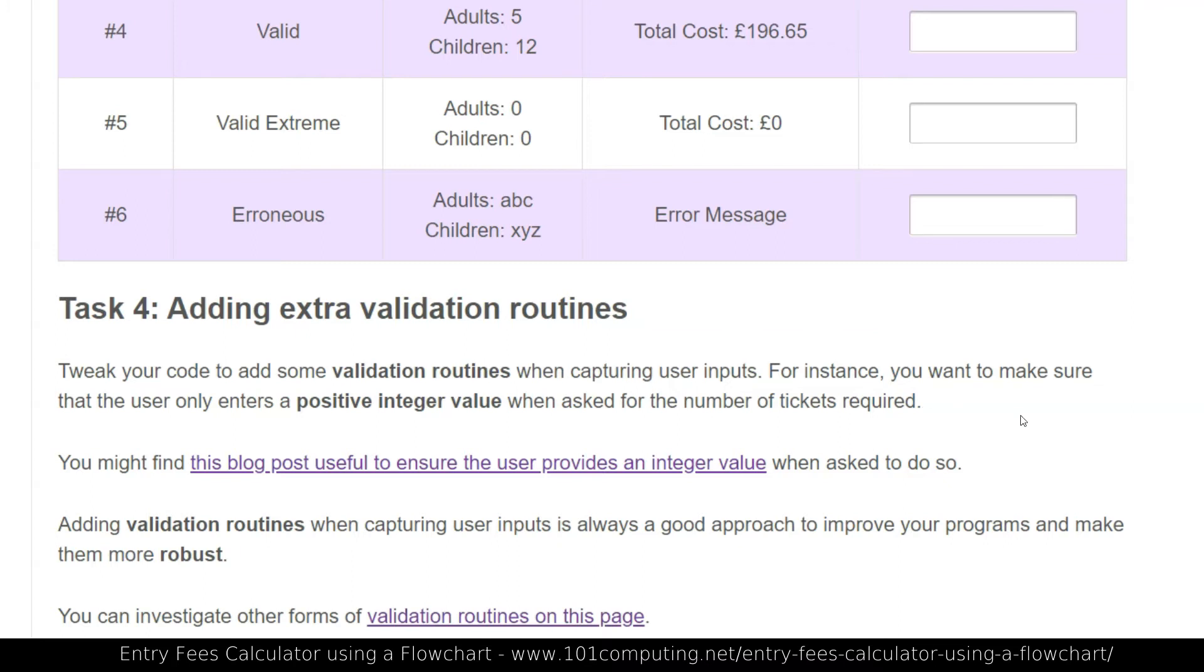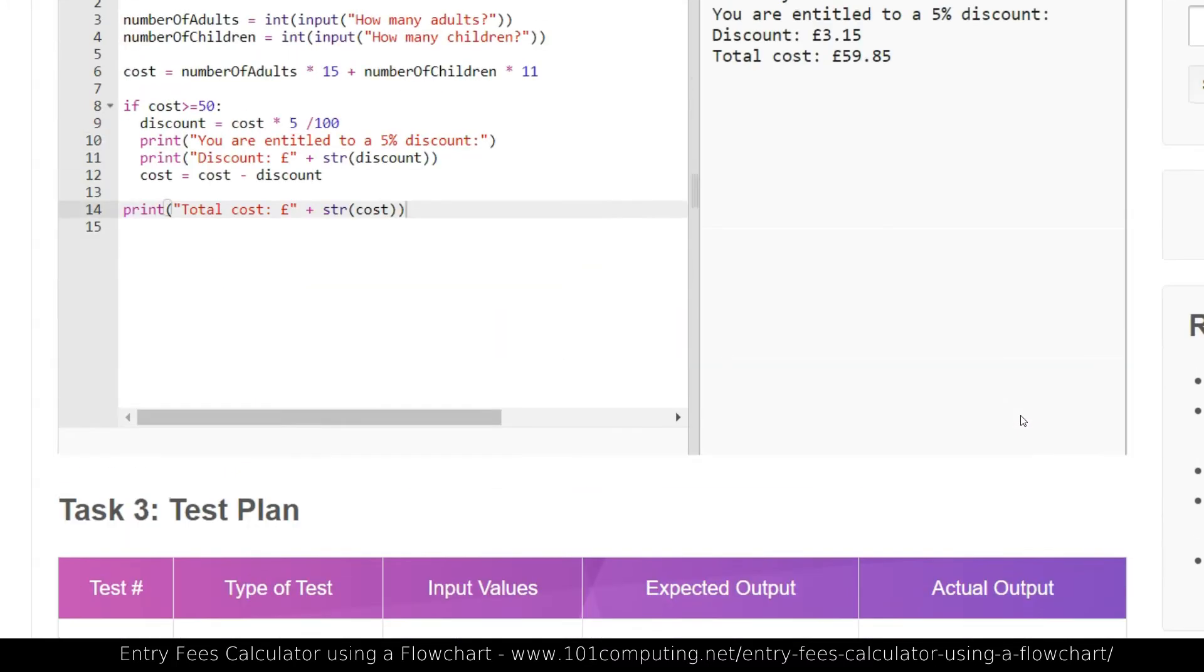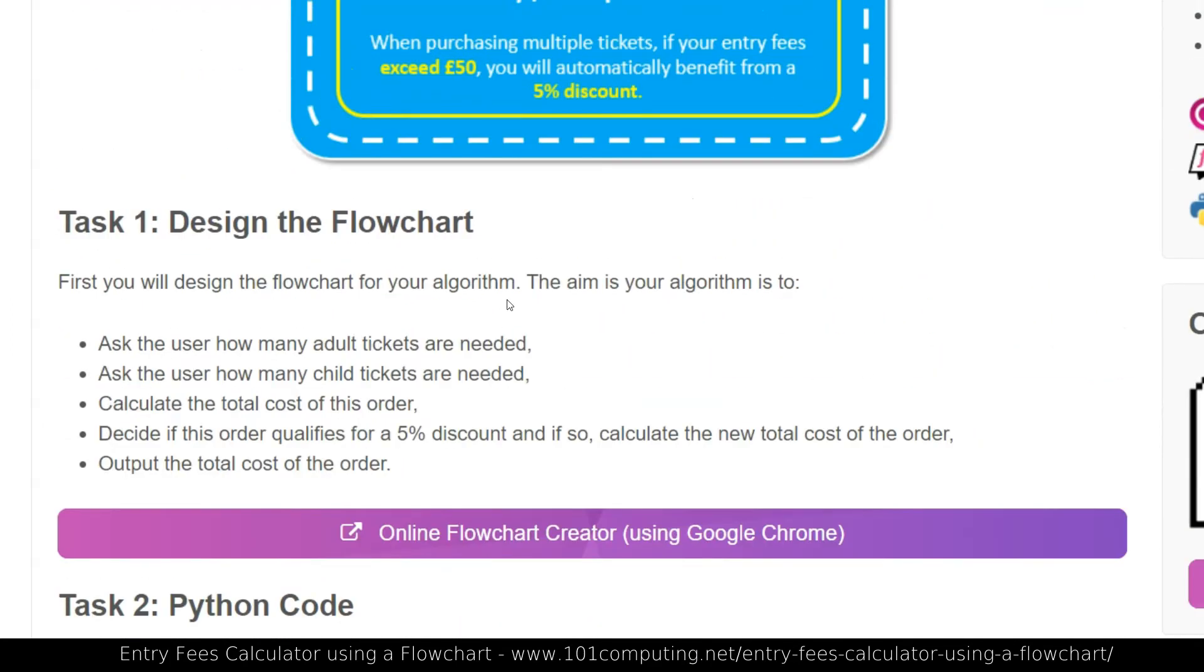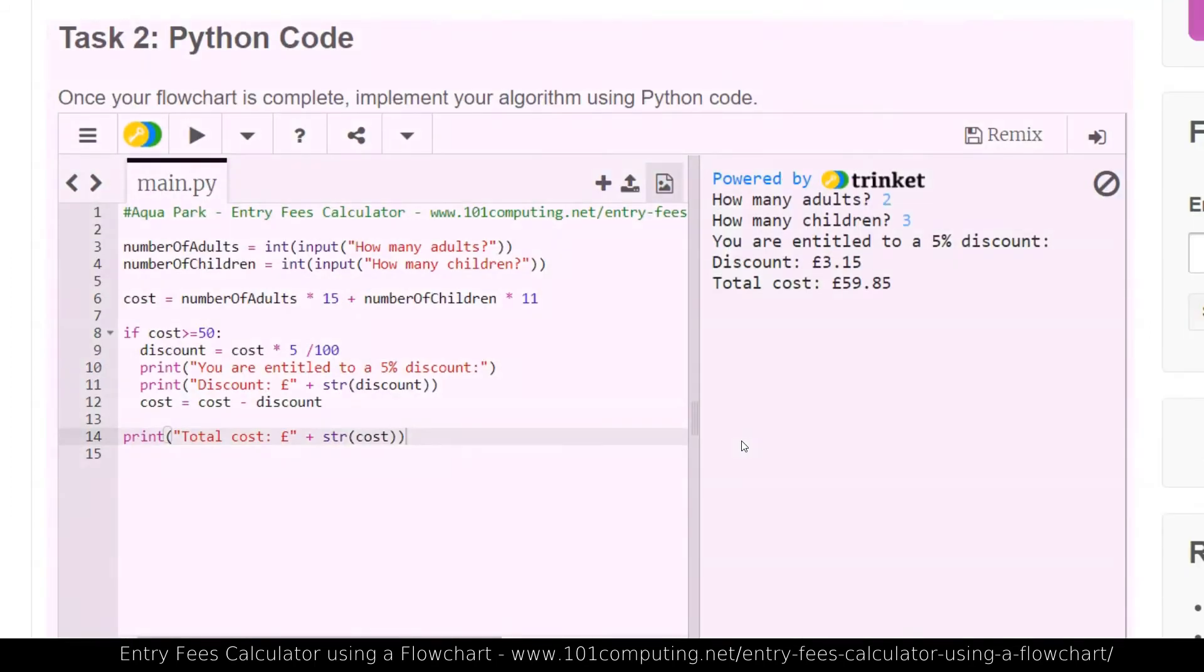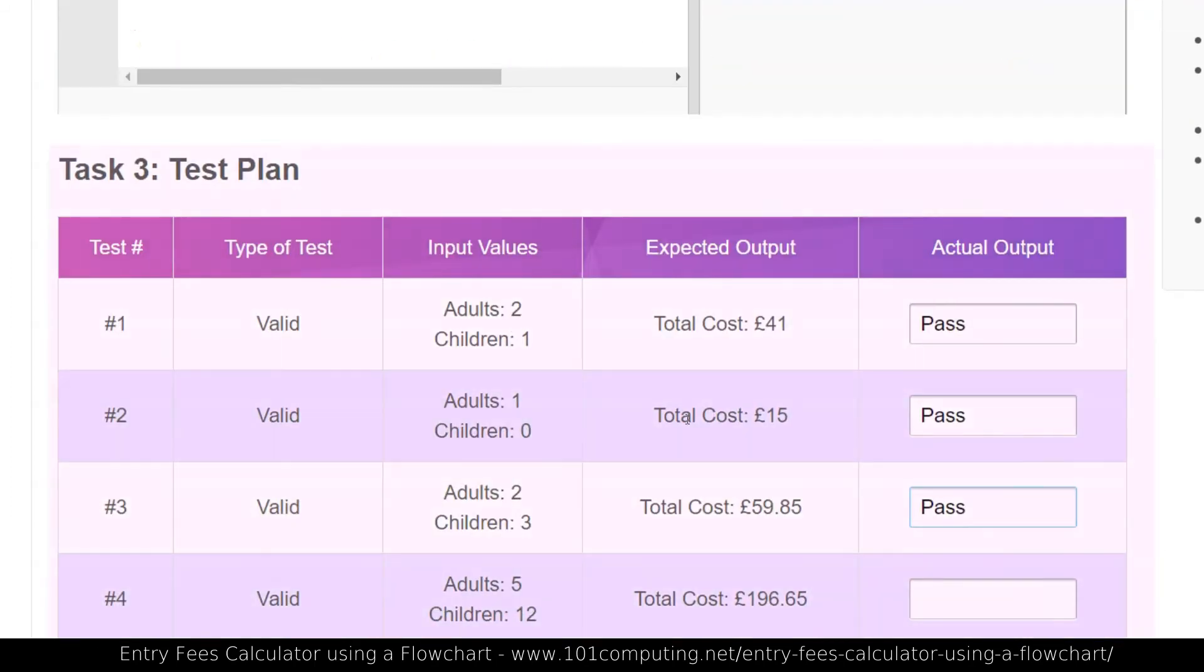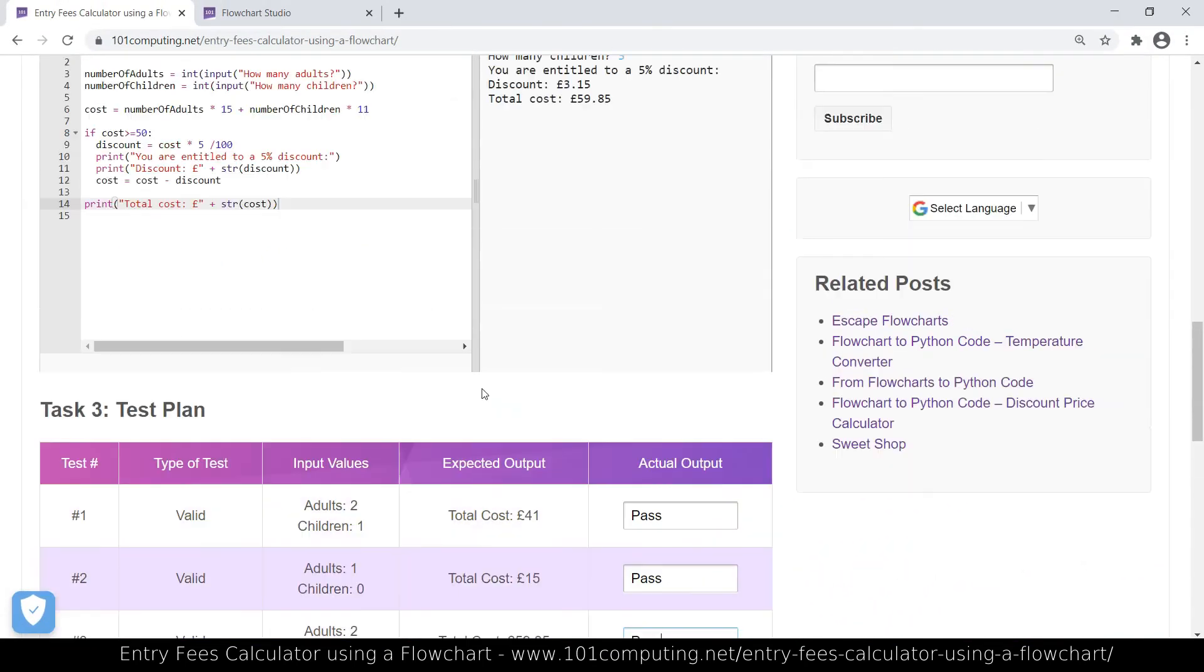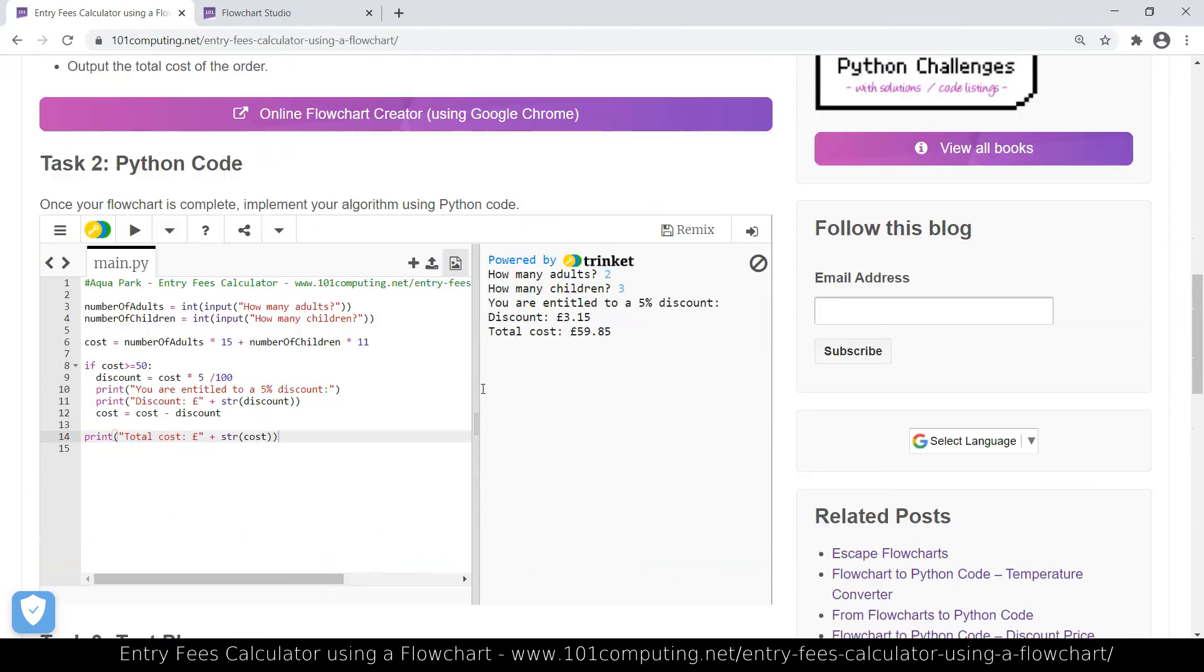But for the purpose of this video, I'm done. I've done the three sections I wanted to, which is how to design a flowchart online, how to write the Python code, and how to complete a test plan. So it's now over to you. I would like you to recreate the same flowchart, implement the code, and test the code. Good luck with this task, and thanks for watching. Bye for now.